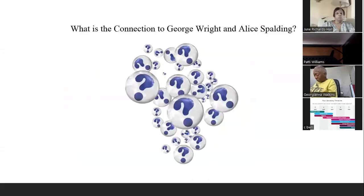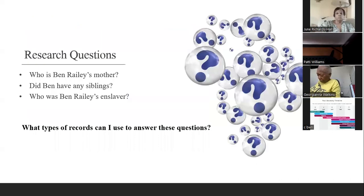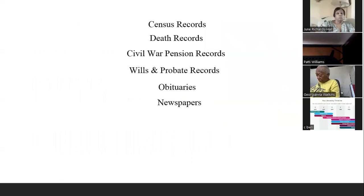The research question I still had was: what is the connection to George Wright and Alice Jane Spaulding? How I found the connection was by doing some research on my third great-grandfather, Ben Raley, or Benedict Raley. My research questions for him were: who was Ben Raley's mother, did Ben have any siblings, and who was Ben Raley's enslaver? The records I considered using were census records, death records, Civil War pension records, will and probate records, obituaries, and newspapers. I found the 1870 census in Marion County, Kentucky, Lebanon, and found Ben Benjamin — referred to as Benjamin, Benedict, and Stephen in different records — in the house of Austin Sims and Lucy.